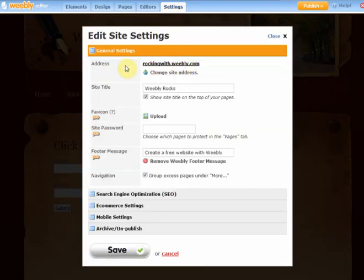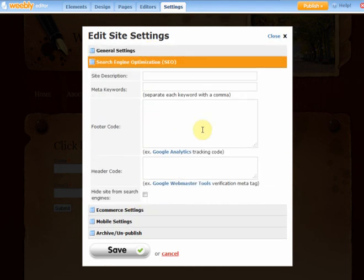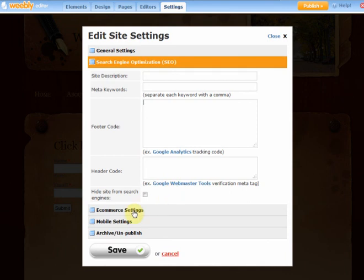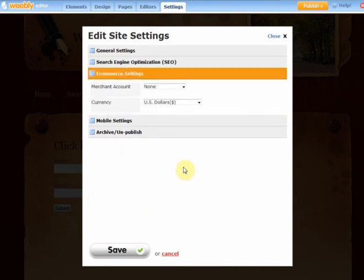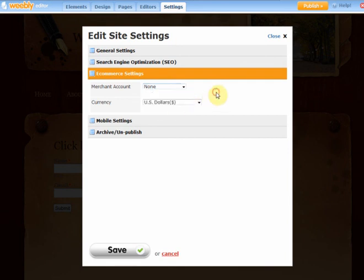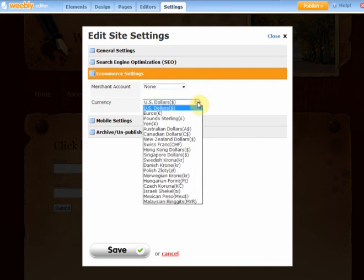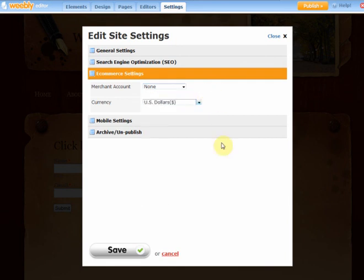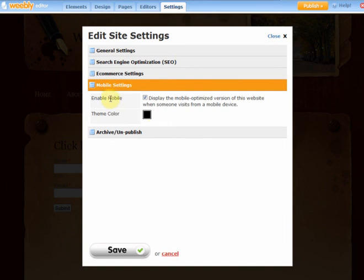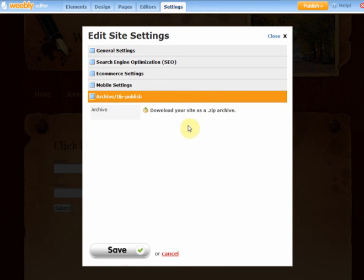Do make sure that you have your site settings all filled in. You'll see here, you've got search engine optimization, so fill in your site description and your keywords. If you want to put in Google Analytics, you can put them in there. For e-commerce, if you were selling products, you can choose between Google Checkout and PayPal. You can choose which currency you want it to be in. Great thing about Weebly is that if somebody views your site on their smartphone, it will show the mobile optimized version. You can archive it. You can actually download your site as a zip archive if you wanted to.